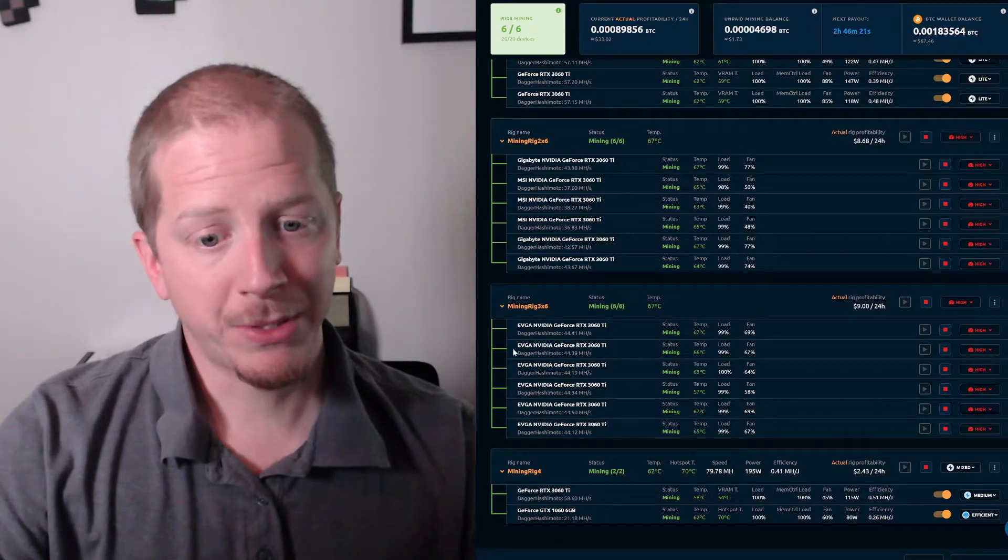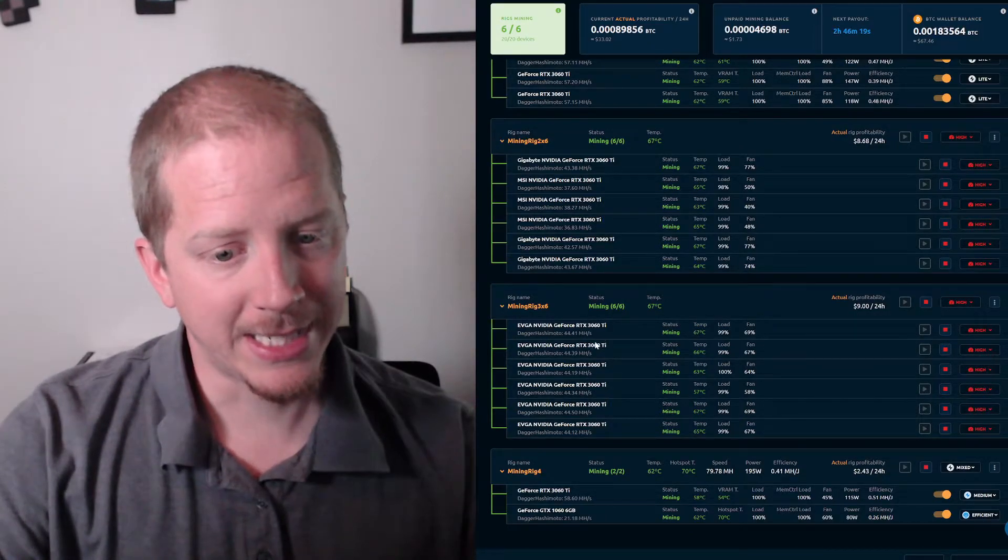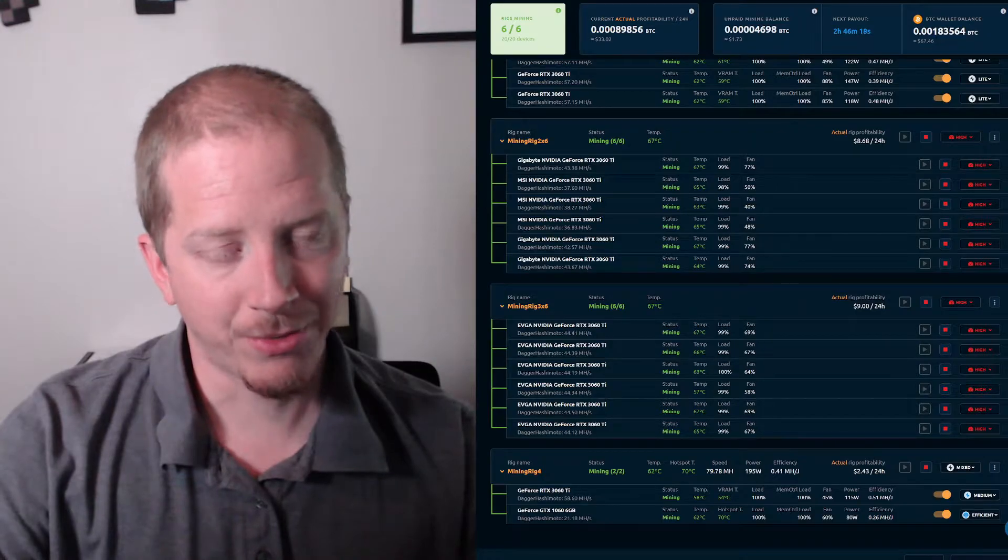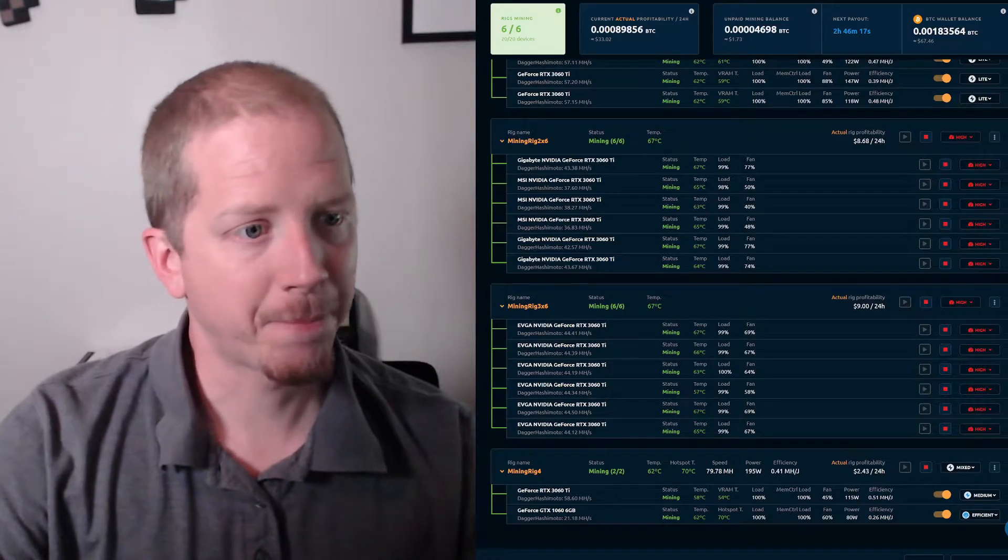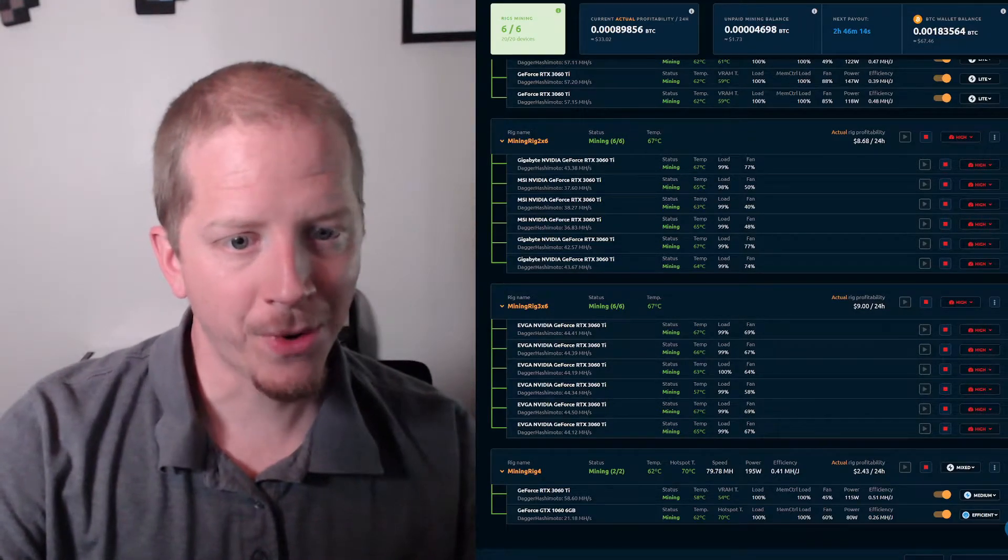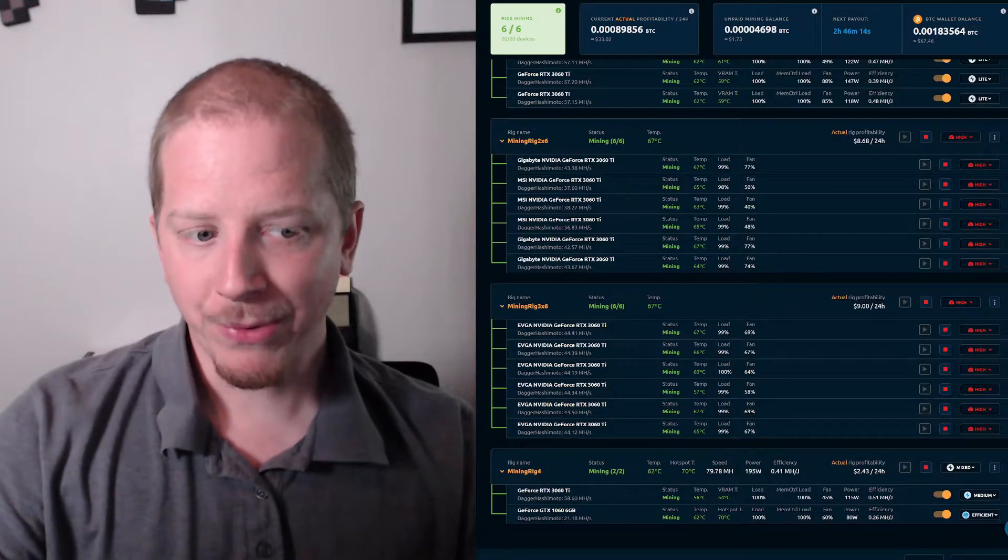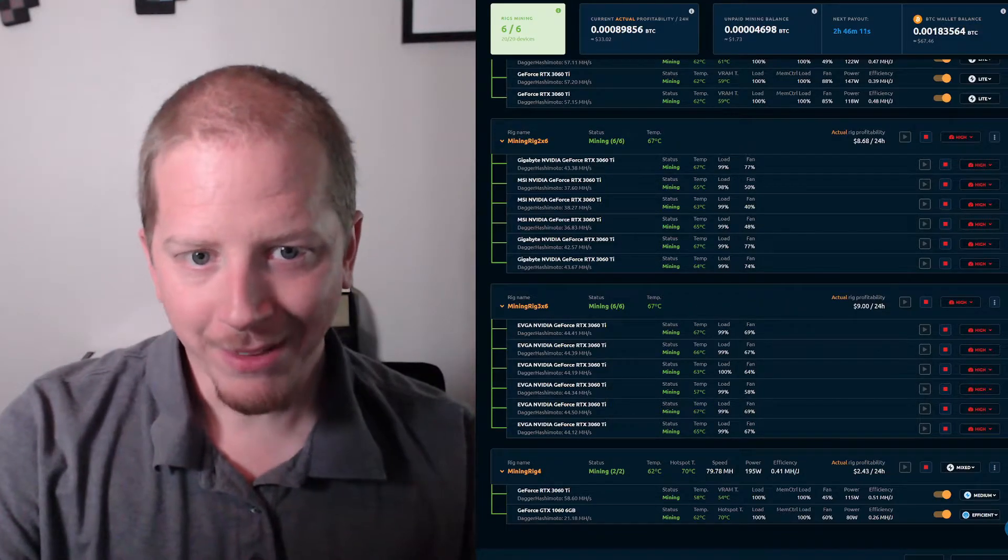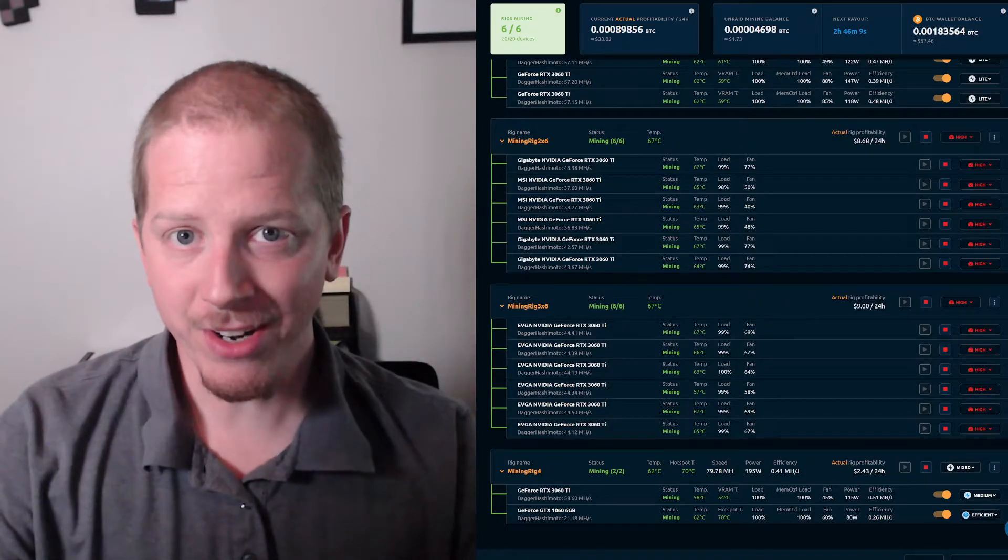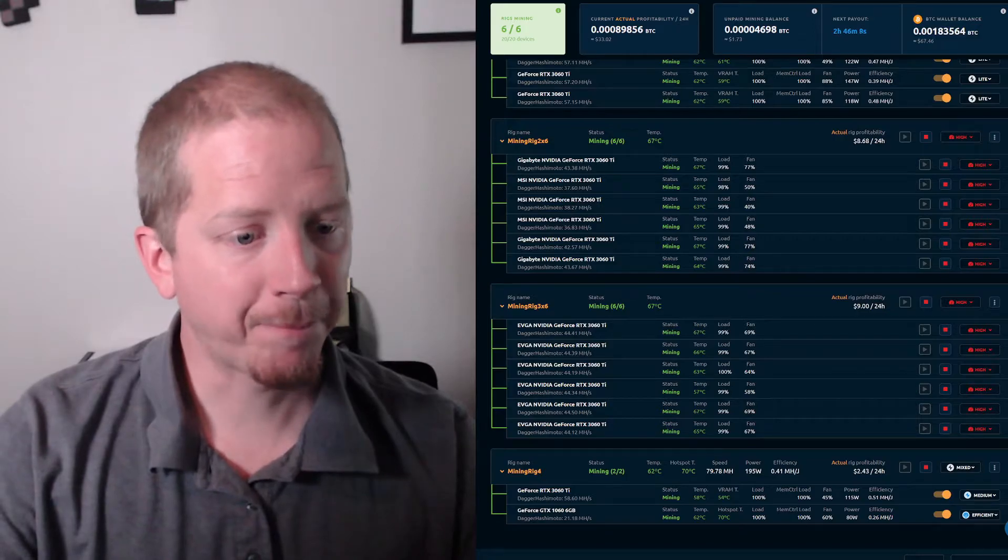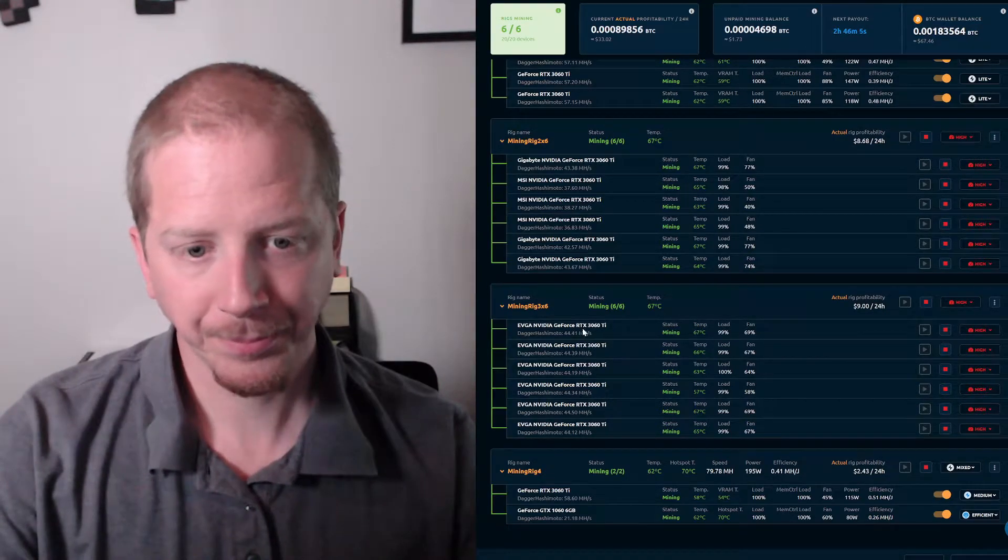And then the rig that I just built using the EVGA 3060 Ti's, I'm getting 44 plus megahash out of those. So I'm at a point where I'm going to keep tweaking, but I felt this was enough to share to see if this is helpful for any of you guys out there.